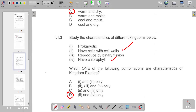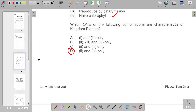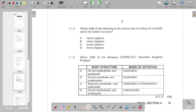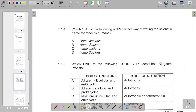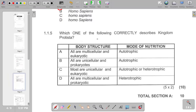Question four asks which is the correct way of writing the scientific name for modern humans. The correct response is Homo sapiens, which is on A. Then number five: which one correctly describes kingdom Protista? C is the correct answer. This concludes our Section A, which is a total of 10 marks.